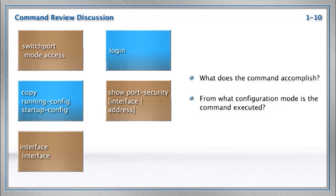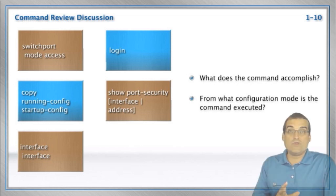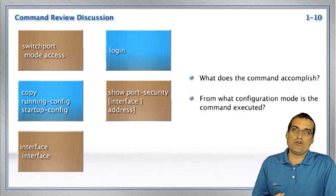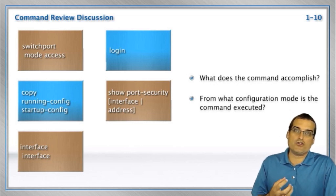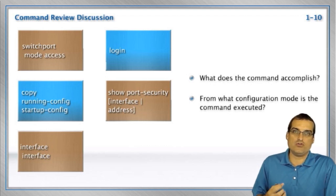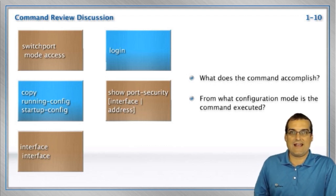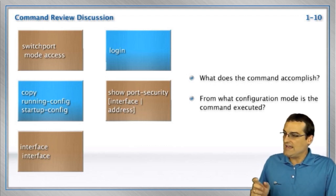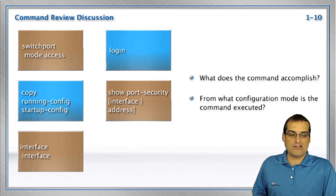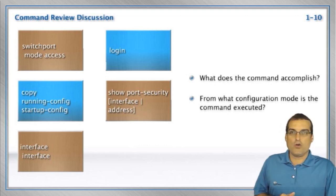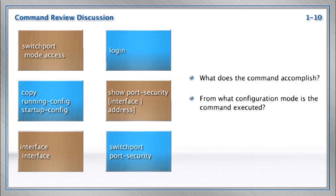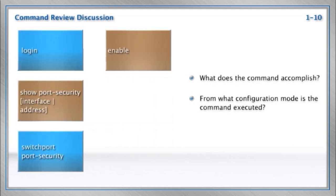Show port security. We learned in the ICND1 class, we learned about port security. Port security is that really cool security that we can do at layer two on our switch ports to lock them down to a particular MAC address. In order to verify that security configuration, we can go ahead and utilize the show port security command. What else? Switch port port security would be the command we would use to set that feature.